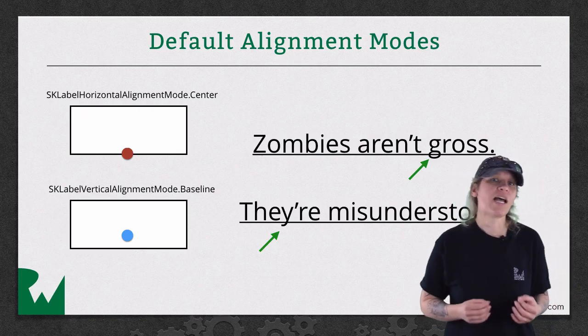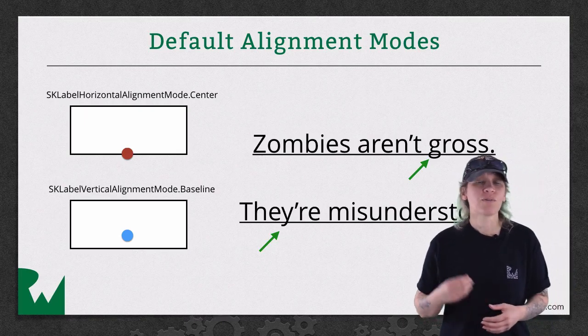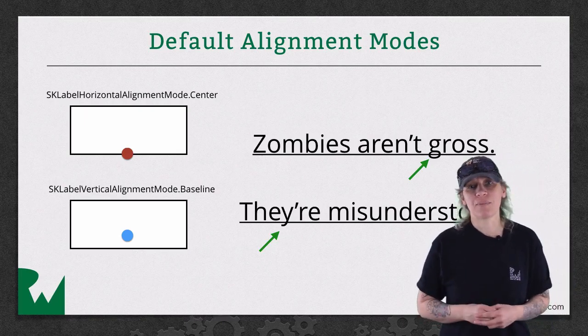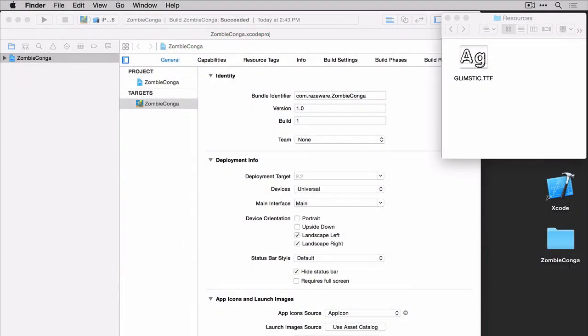Let's take a look at how this works with our other labels that we'll be adding to ZombieKanga. One of the labels we want to add to ZombieKanga is a label to show the number of lives the zombie has remaining. Now we could use built-in fonts, but we've decided to use a font called Glimstick.